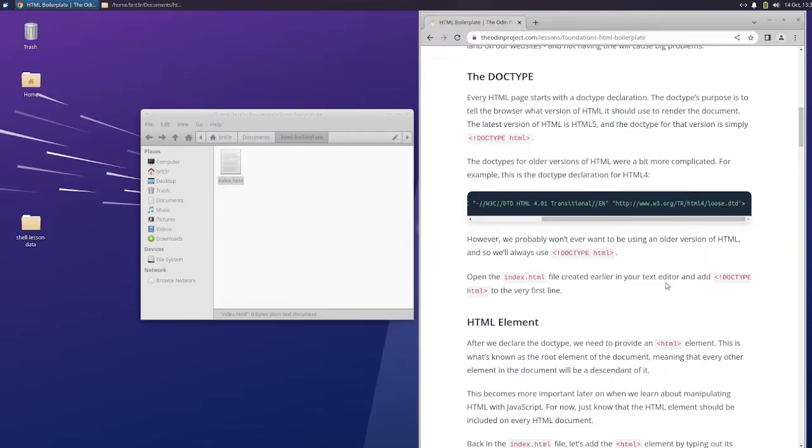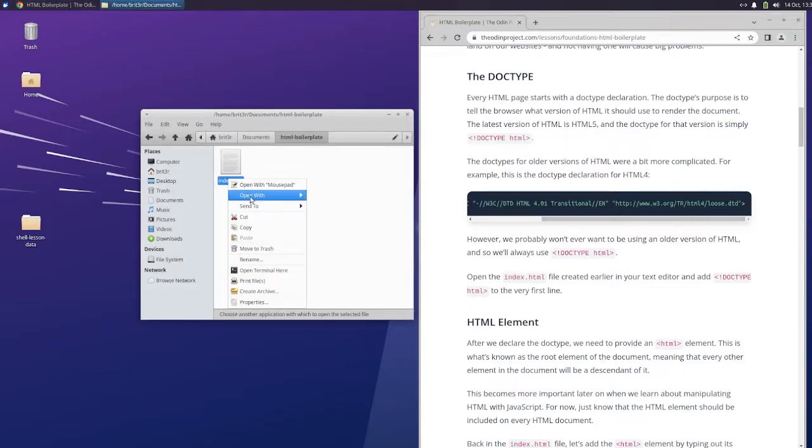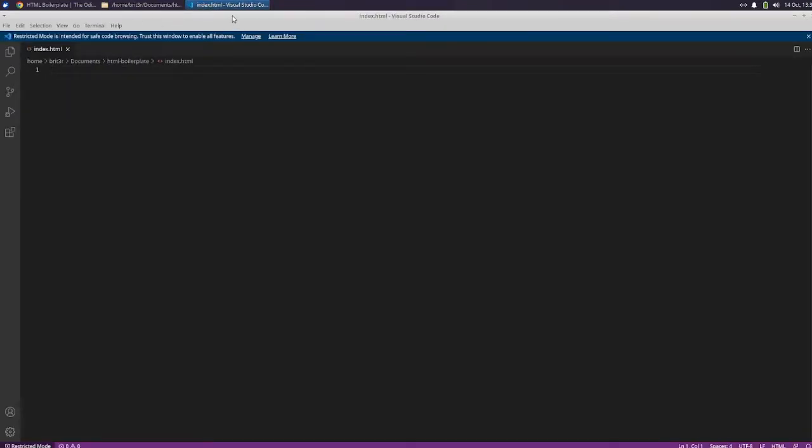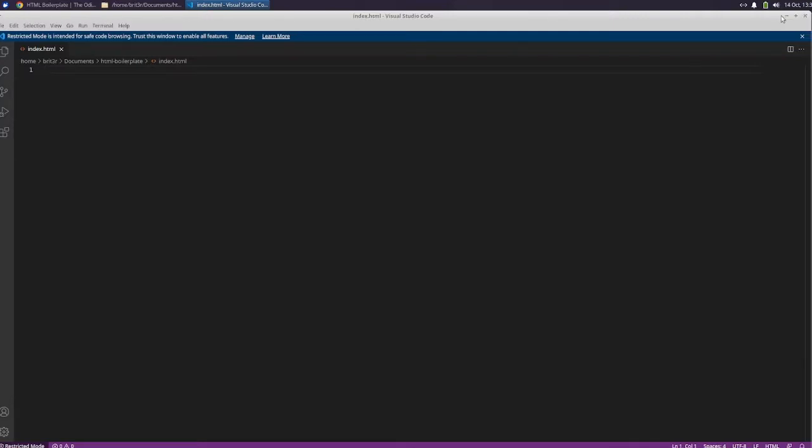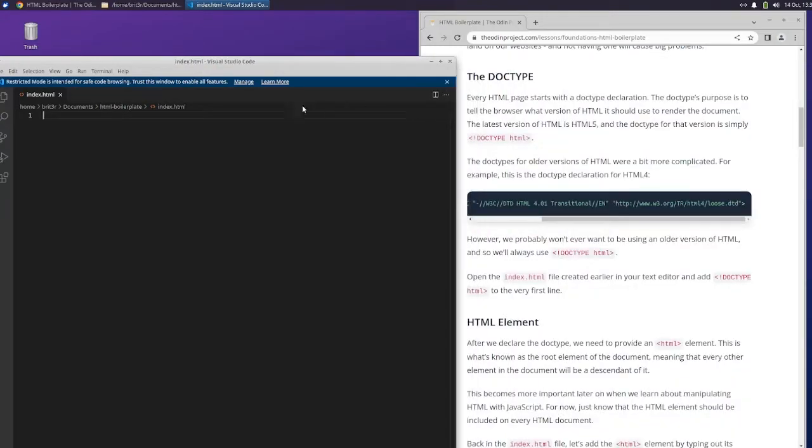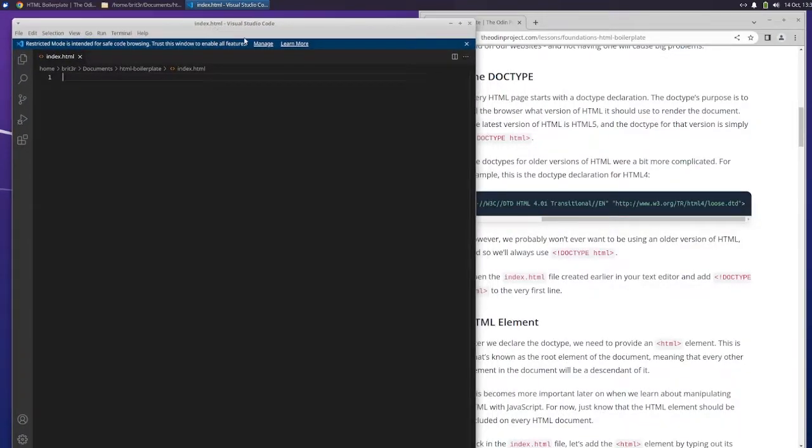We probably won't ever want to be using an older version of HTML, and so we'll always use DOCTYPE HTML. Open the index.html file created earlier in your text editor and add DOCTYPE HTML to the first line. So we're going to open with Visual Studio Code.